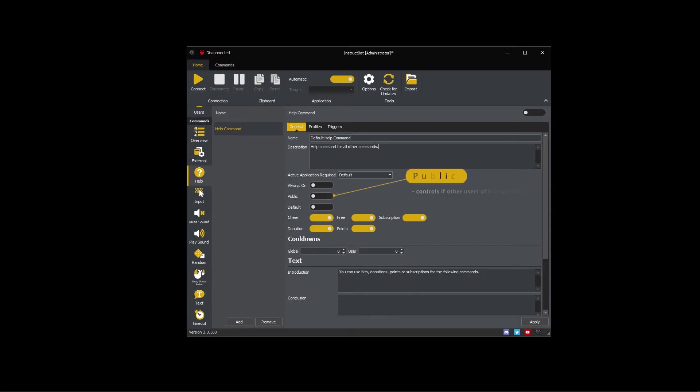Public controls if other users of InstructBot can download the command. If you want to share this command, toggle it on.